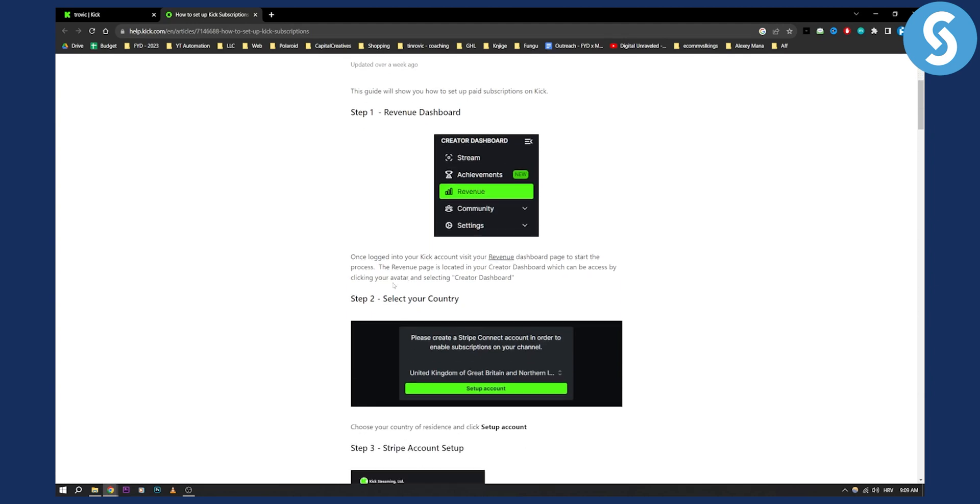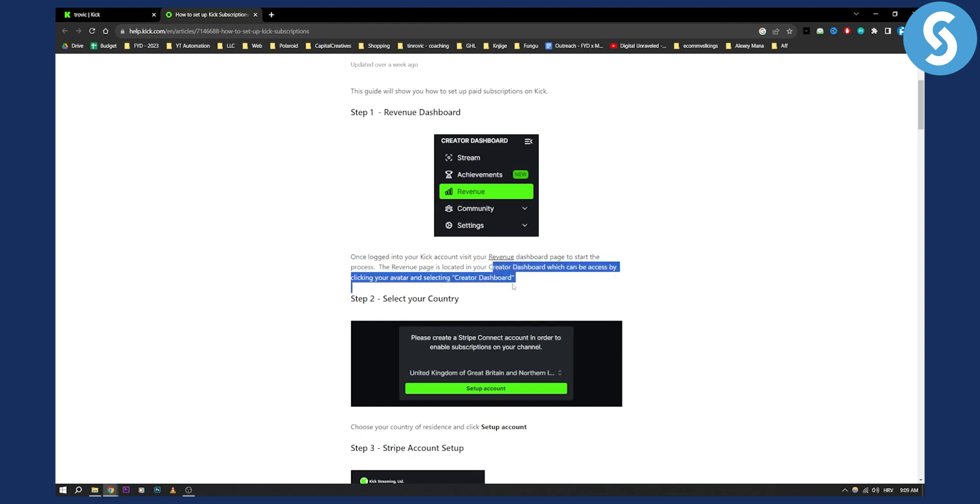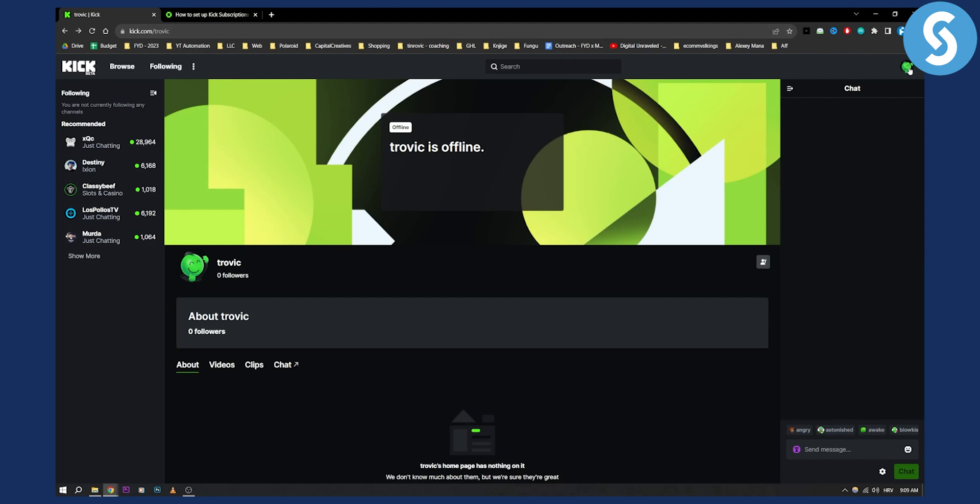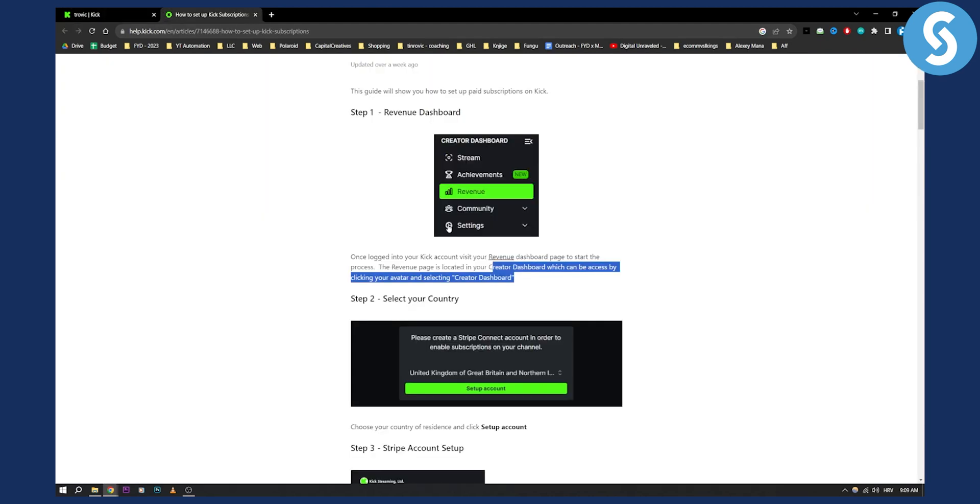Once logging into your Kick, just visit that revenue dashboard page to start the process. As you can see, the revenue page is located in your creator dashboard which you can access by clicking your avatar and clicking creator dashboard.